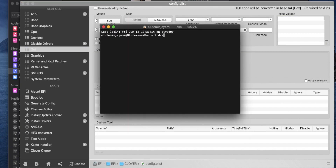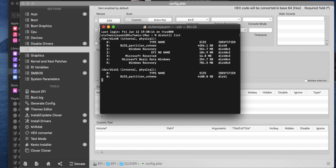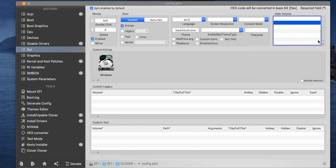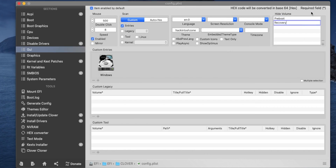If you don't know the name of the volume, go into your terminal and type 'diskutil list' to see all your volumes. I want to hide my Preboot, Recovery, and Update volumes. Go back to Clover and add all of them in. Then come over to the Scan section and make sure your settings match mine.